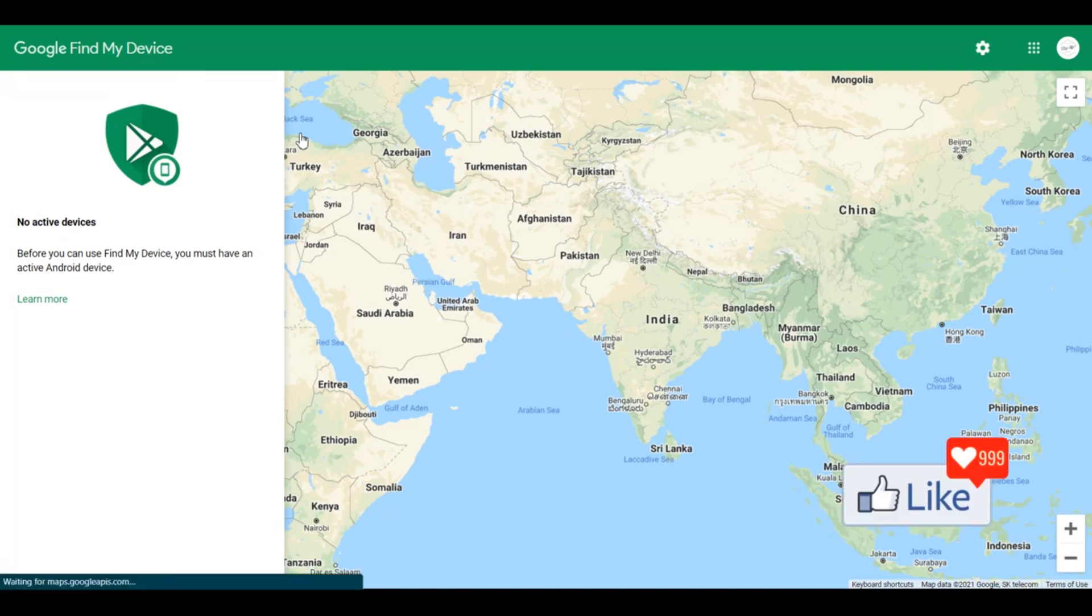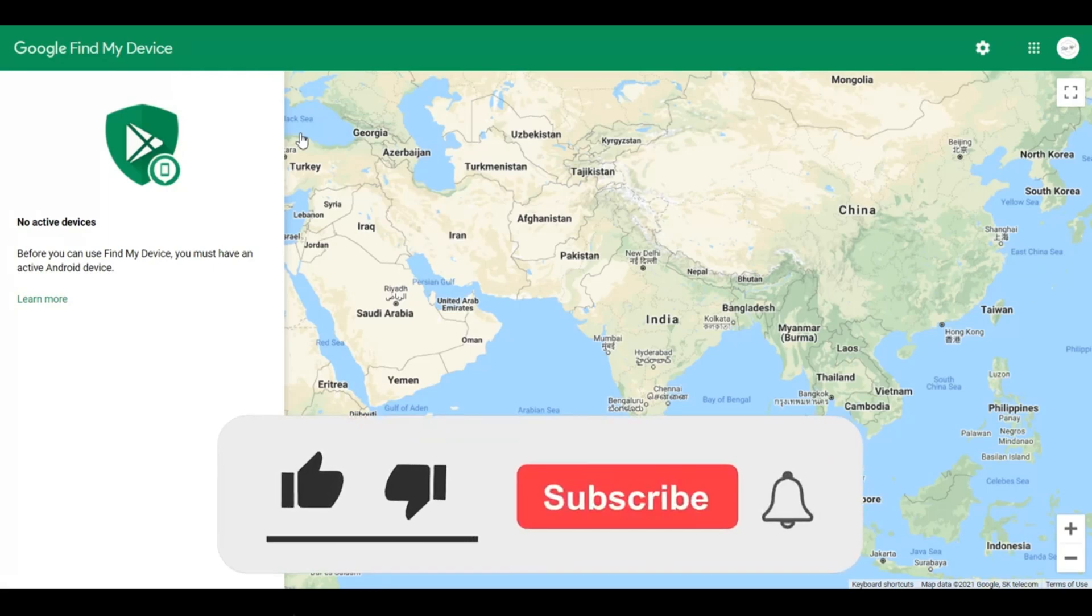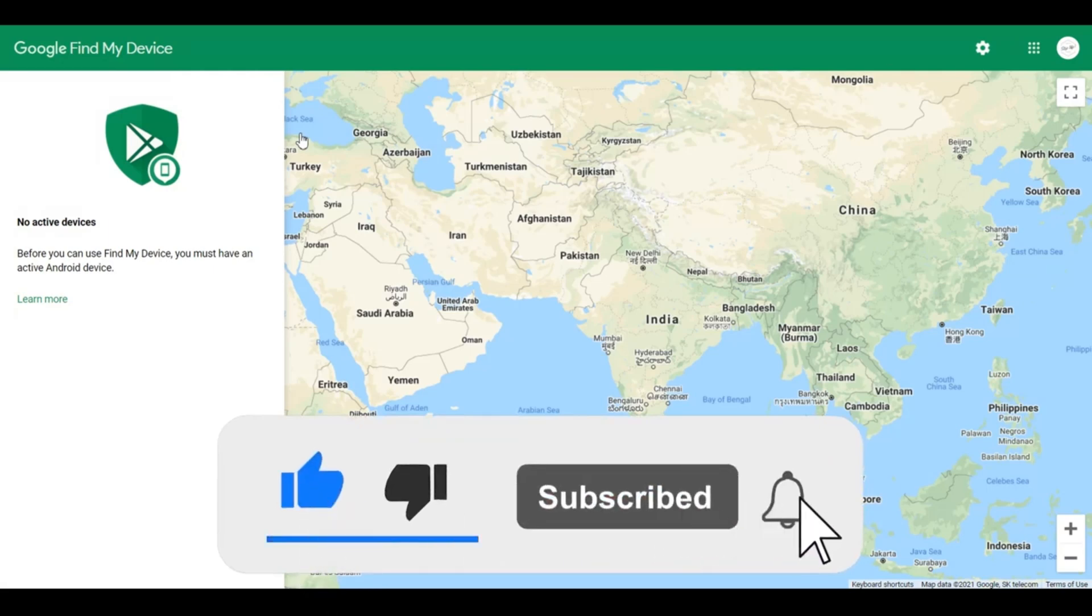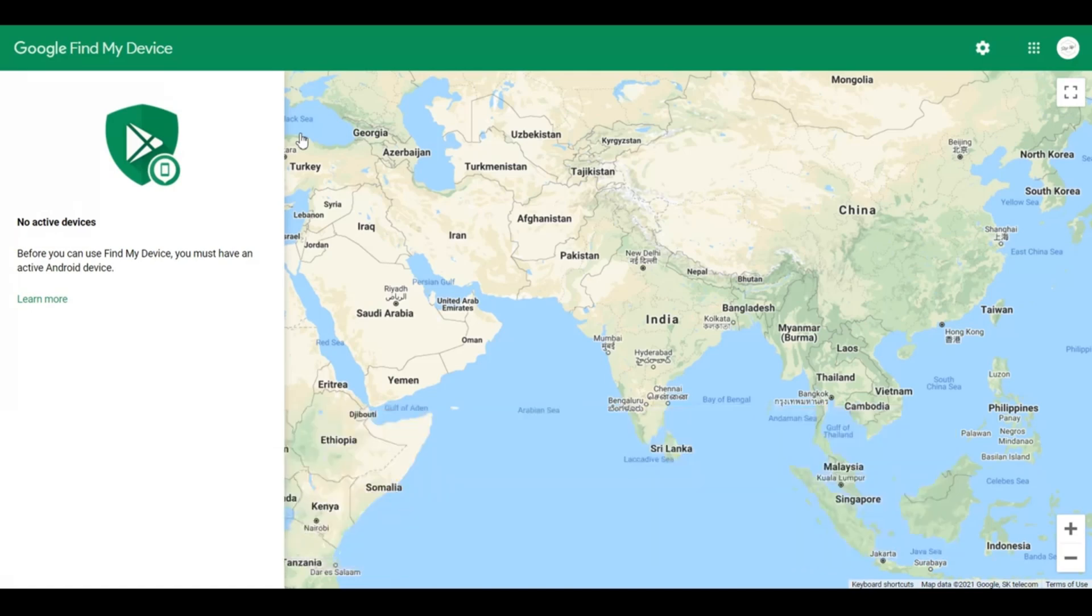Now, one very important thing: when you're trying to trace an Android device - of course, only if your phone or your loved one's devices are lost - you need to log into the website using the same email address that's on that phone or Android device.